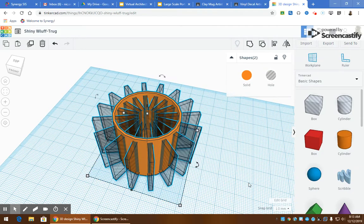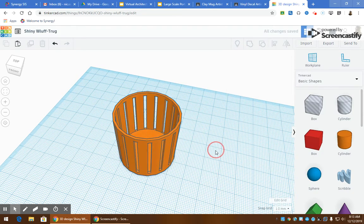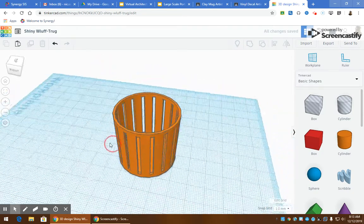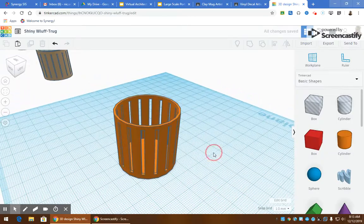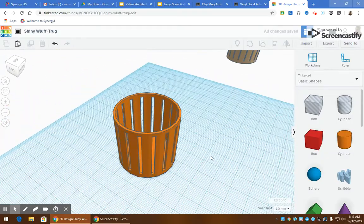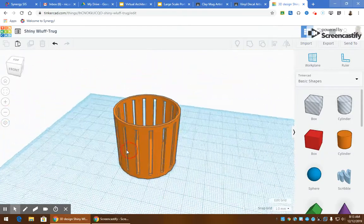And then I just grouped them together. So go like this, clicking group. Now it cuts holes in all those spaces in a relatively quick and short amount of time.